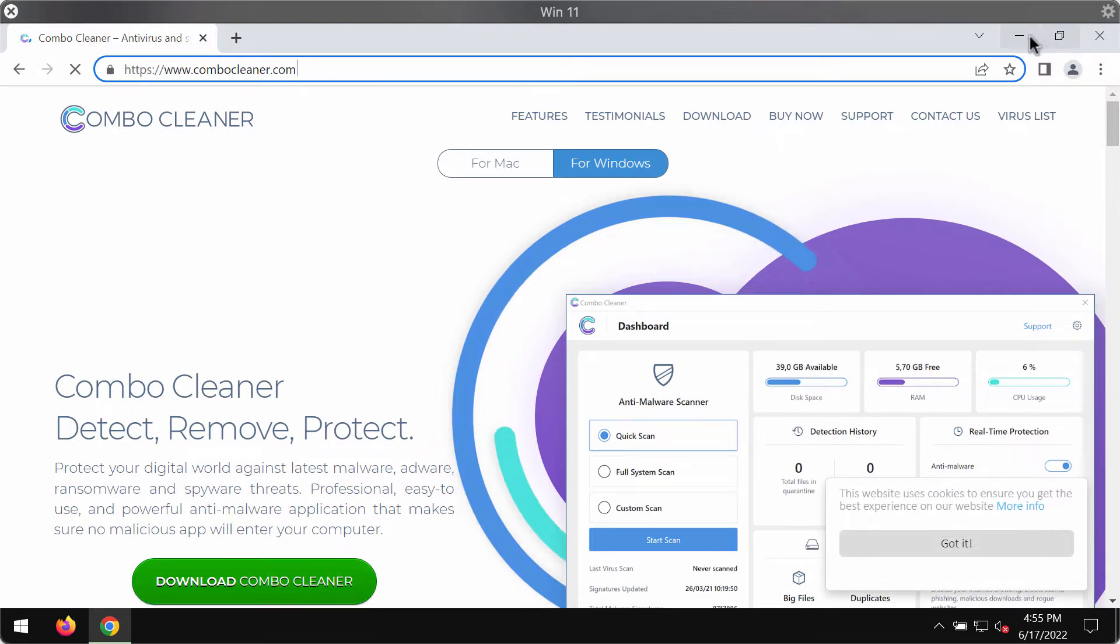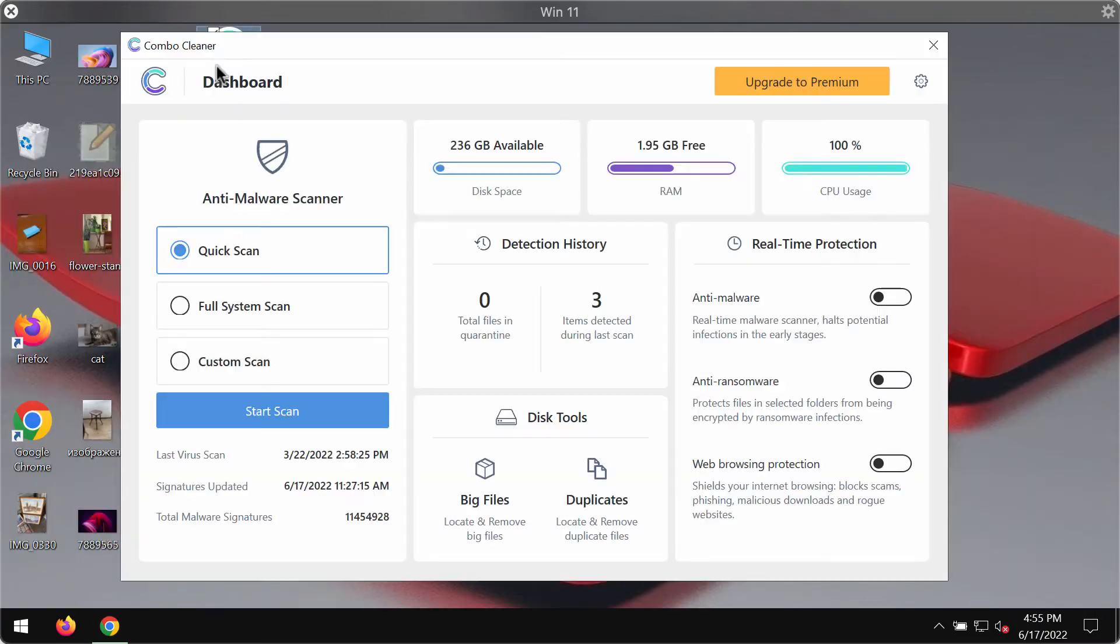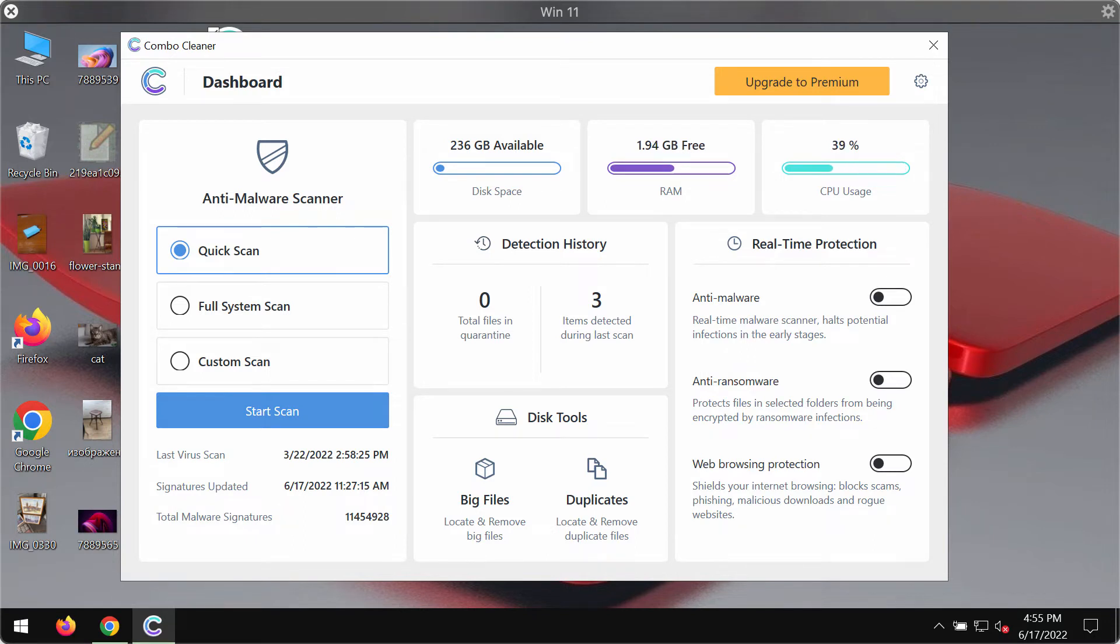So use this green download button, install the software, and then begin carefully researching your system with its help.